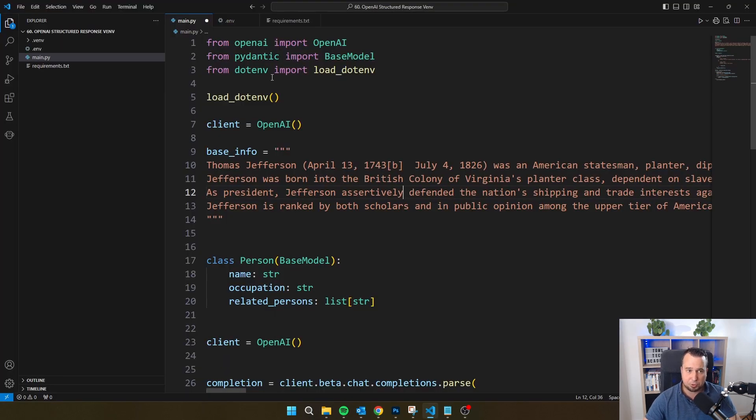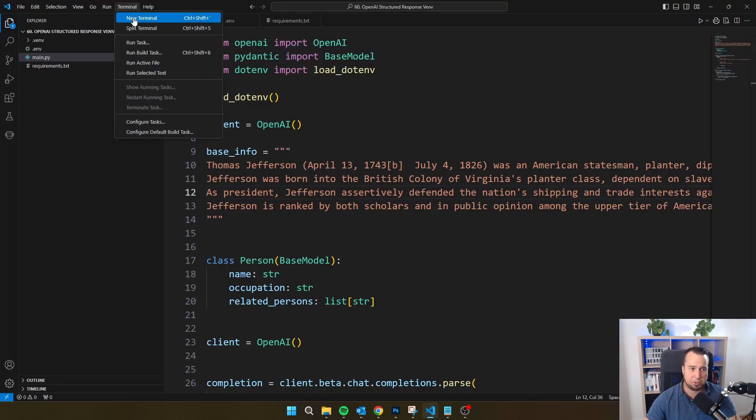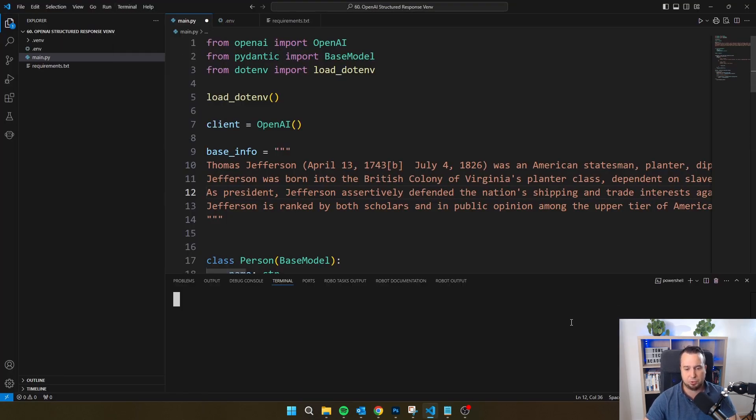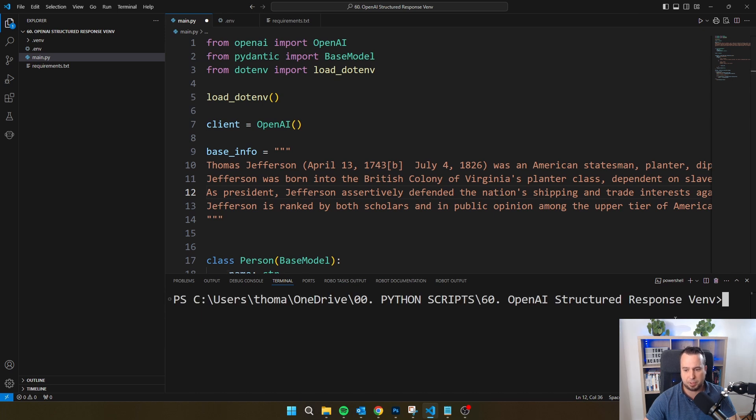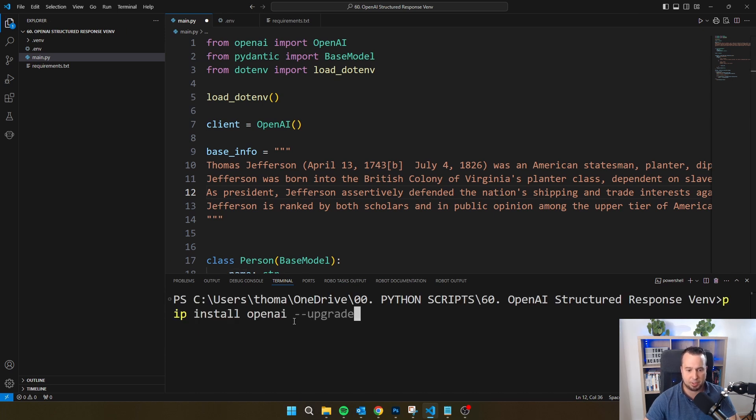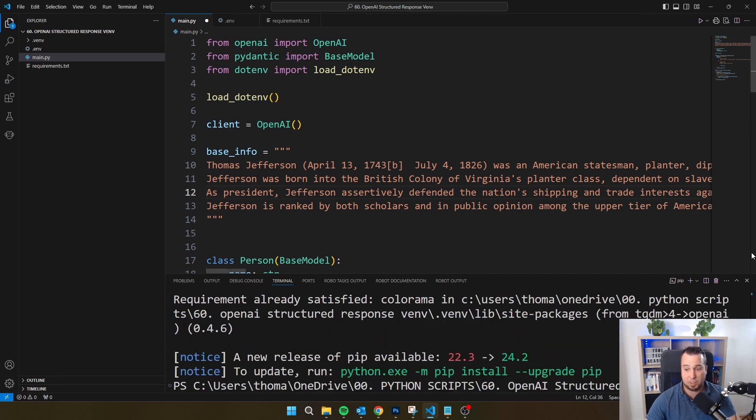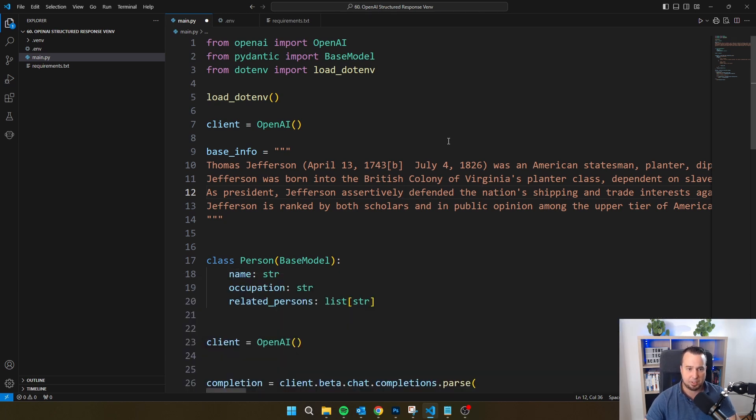If you want to code together with me, just make sure that you update OpenAI. So just type pip install openai space minus minus upgrade and you will ensure that you have the latest version of the SDK.